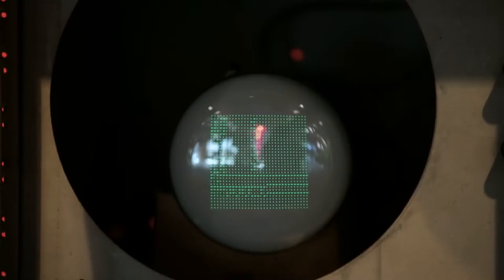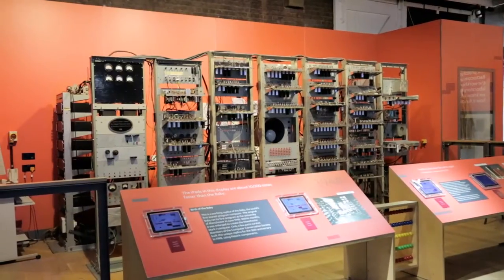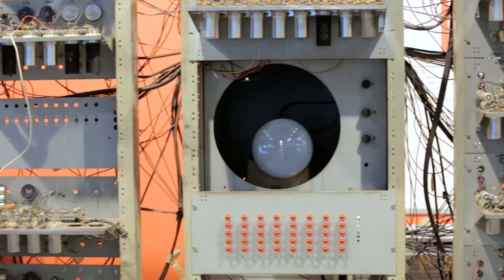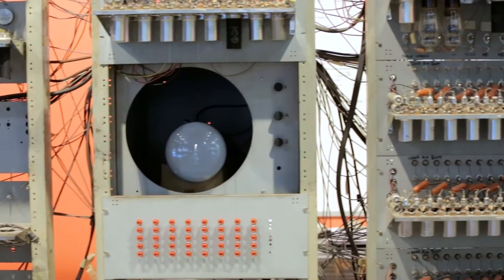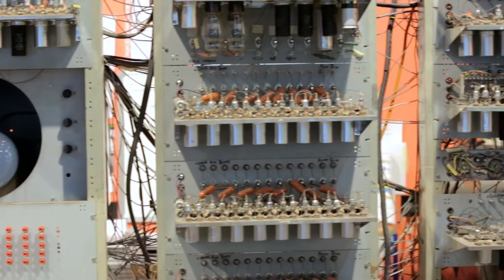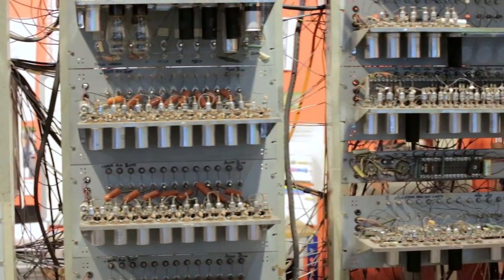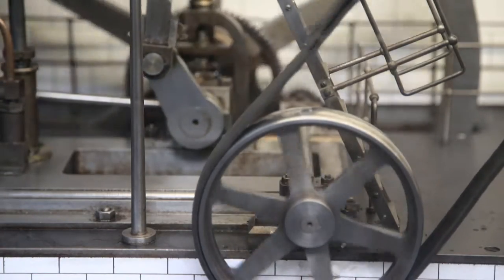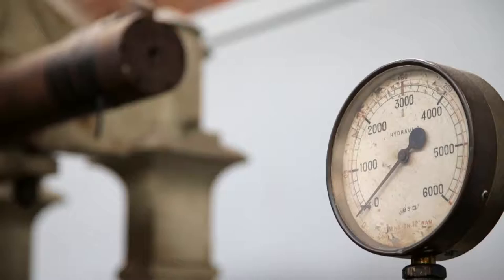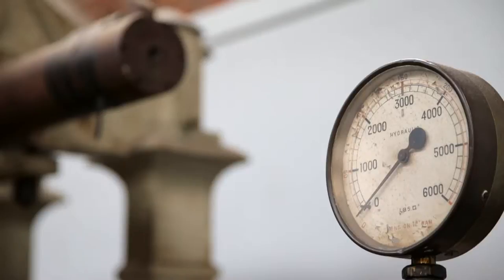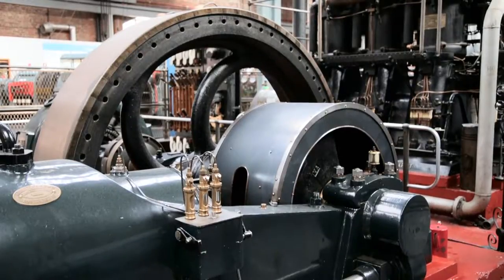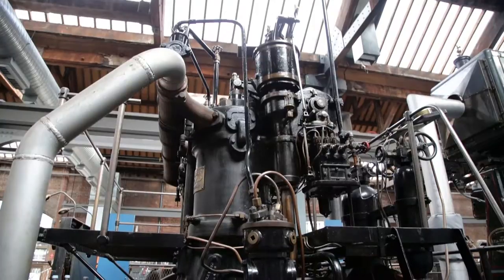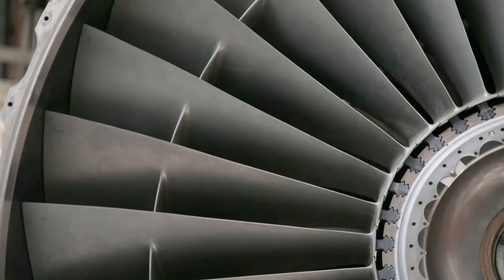You will find here, for instance, the first stored-program computer, developed by researchers of the University of Manchester. And today we are here in the Power Hall, which has a collection of technologies that have been used over time to generate power for economic processes.